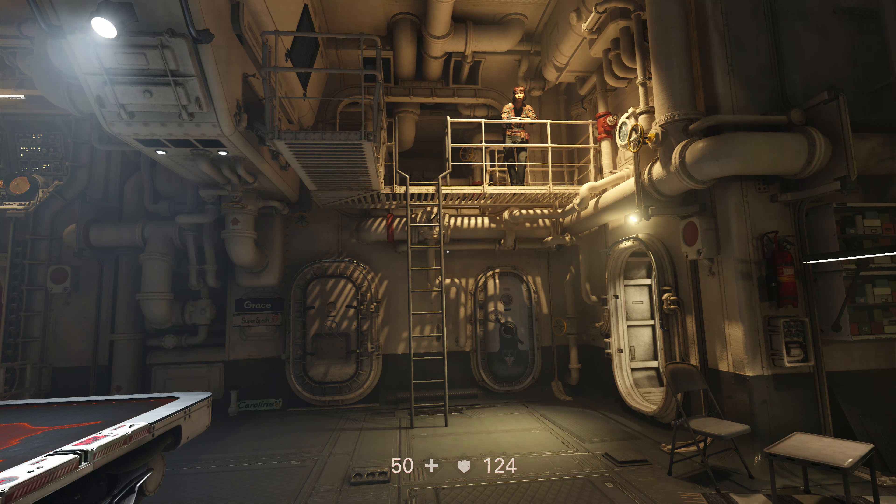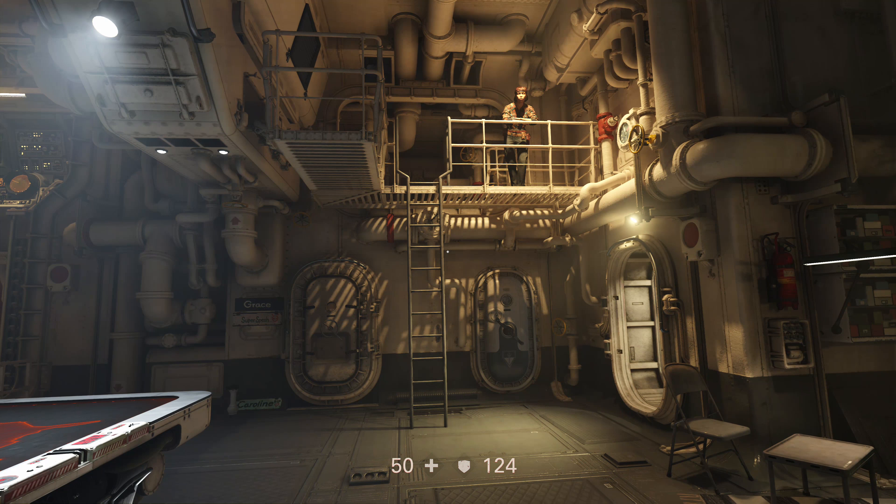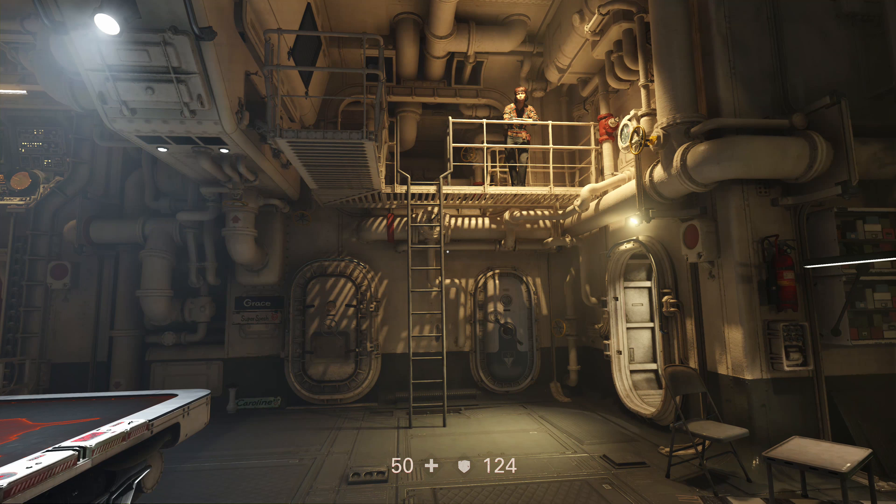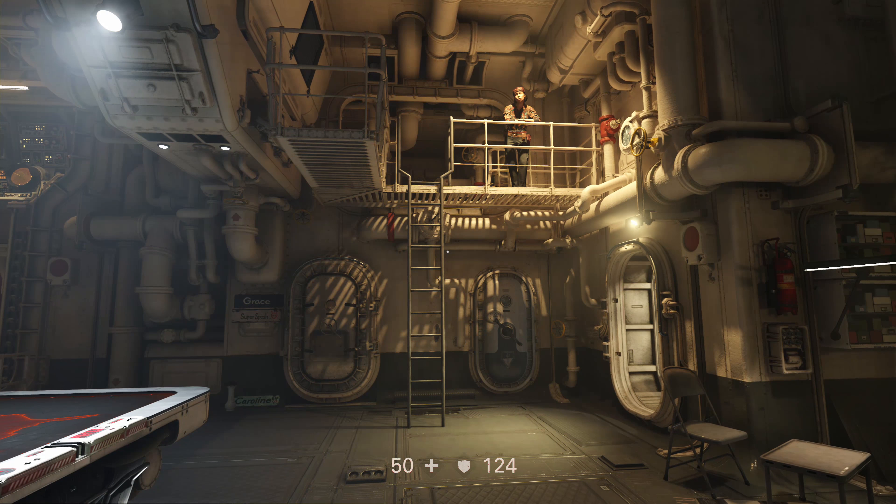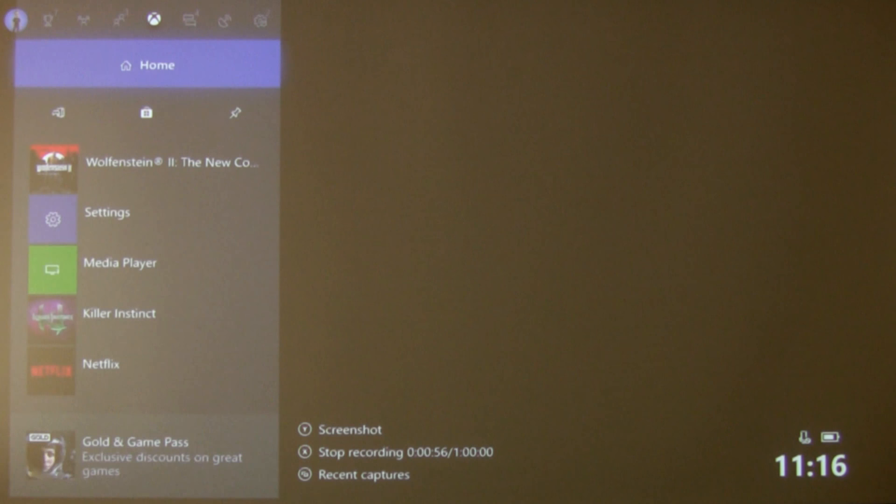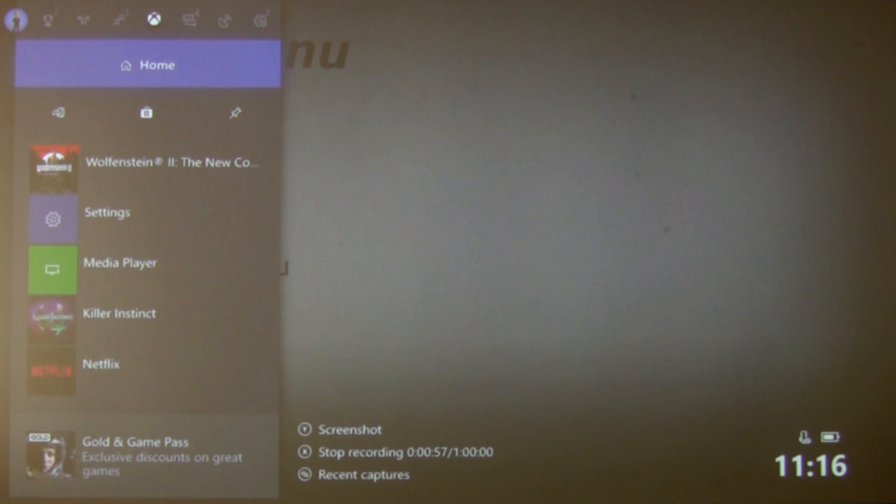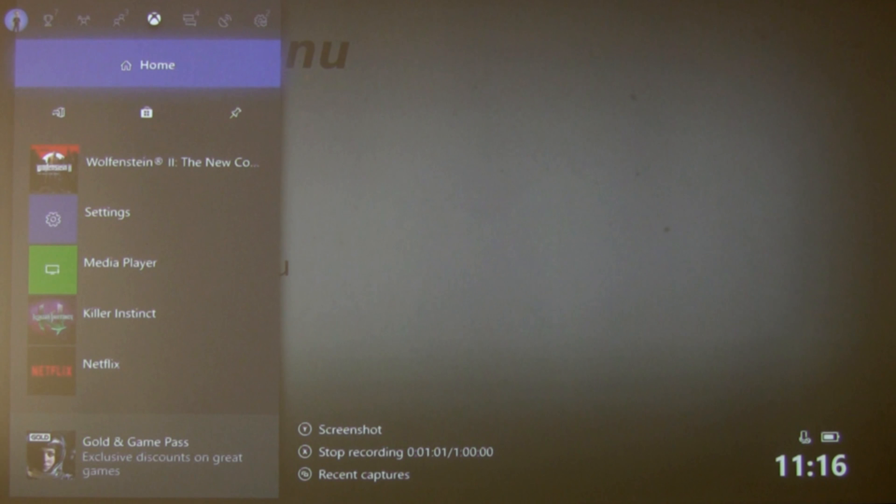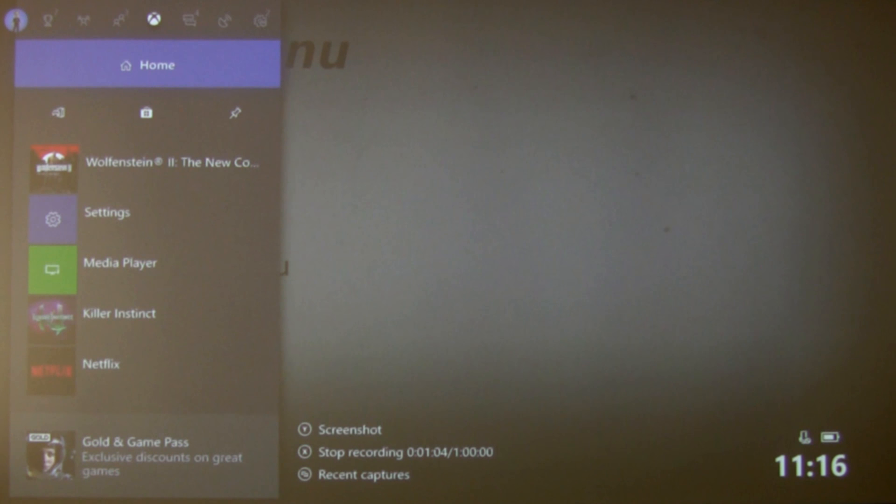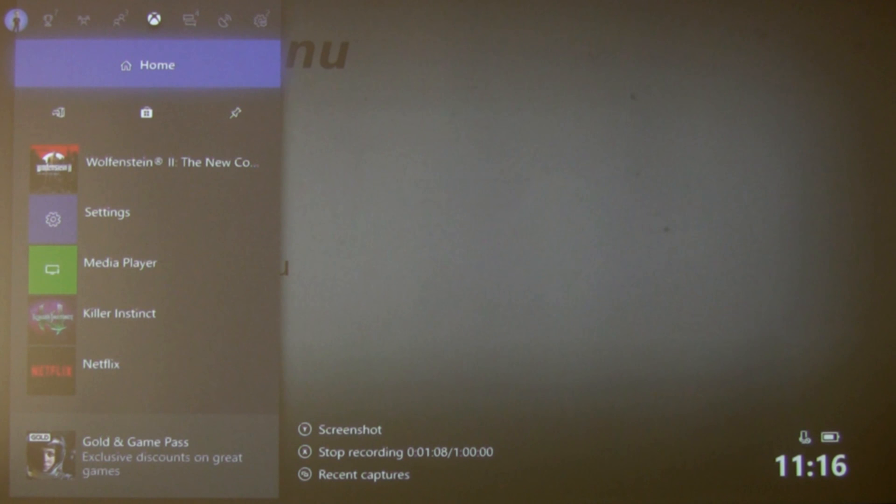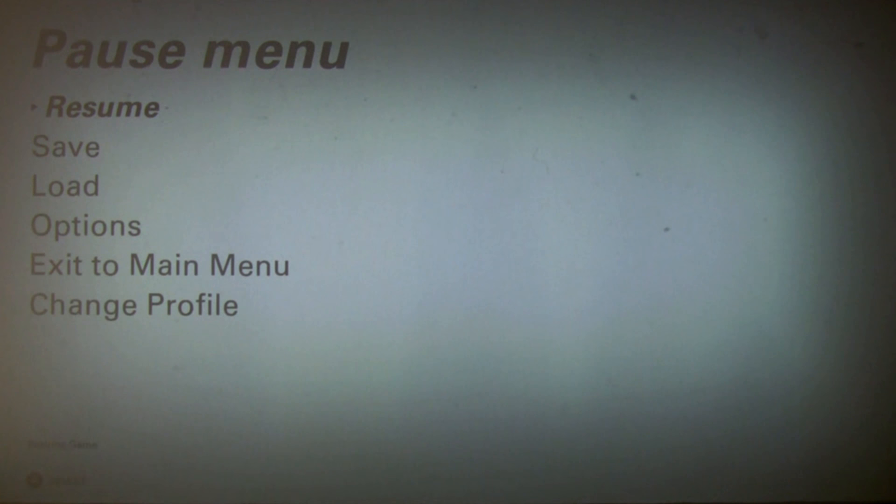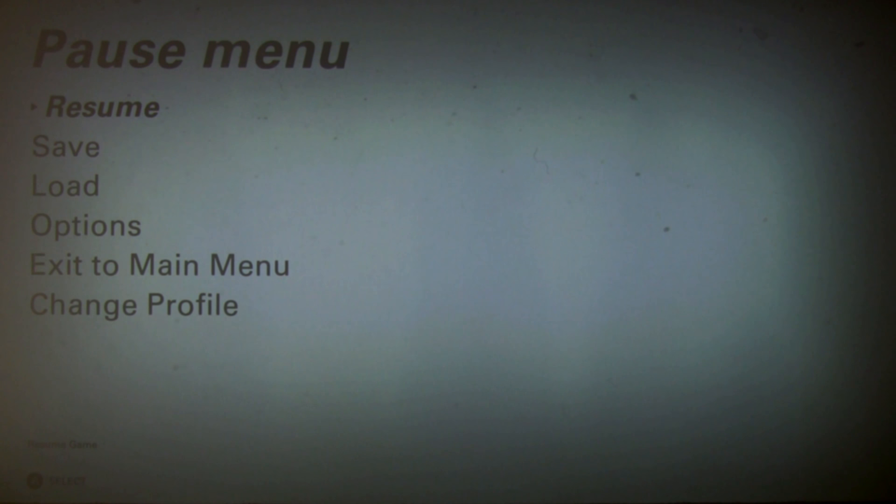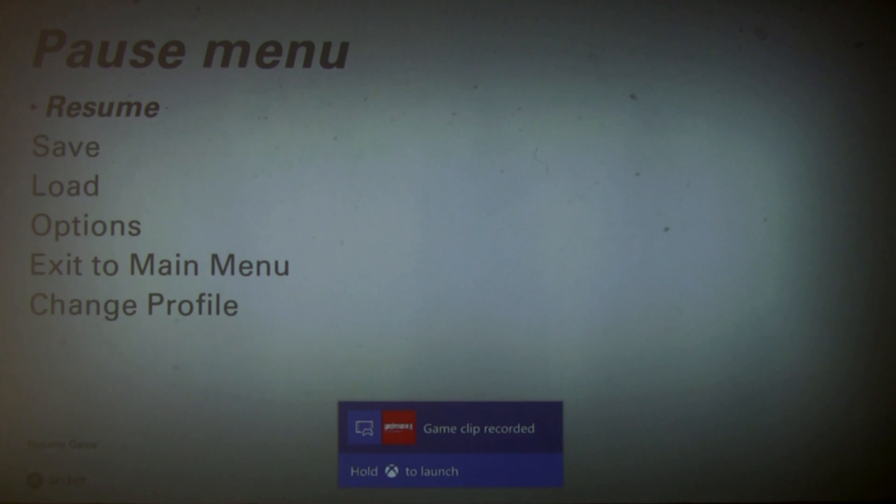So anyway that's that. If you want to stop the recording you again press the Xbox button and if you look down at the bottom again it'll show you how long you've been recording for and it's currently just over a minute. And if you press X it will stop the recording and it will give you a little message so let's do that now.